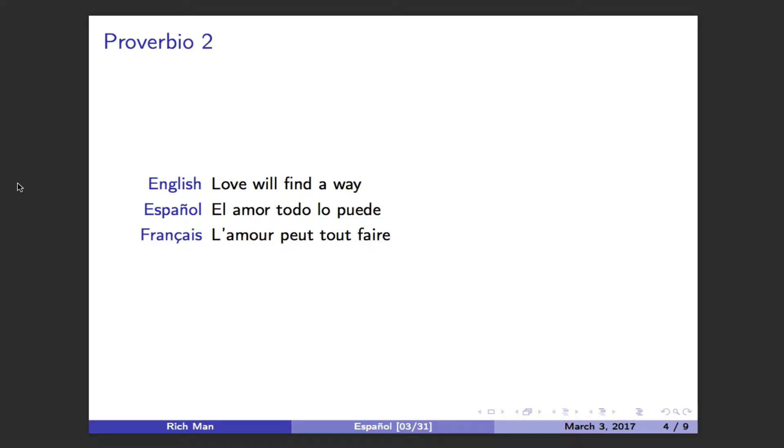Love will find a way. El amor todo lo puede. L'amor peut tout faire.